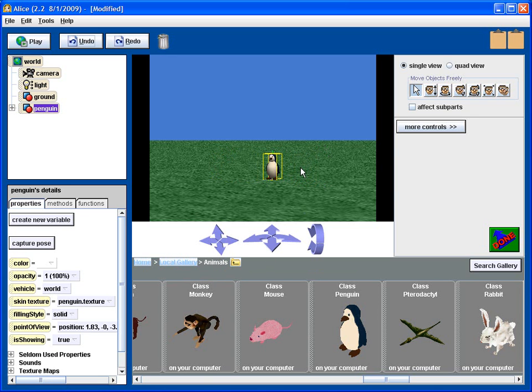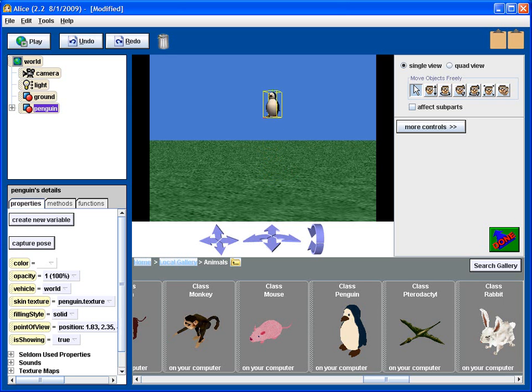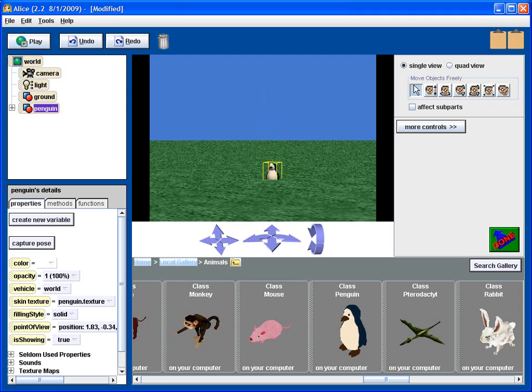If I hold down the shift key and then click and drag the penguin, I can move it up and down vertically. In fact, if I go down, I'll lodge it in the ground.